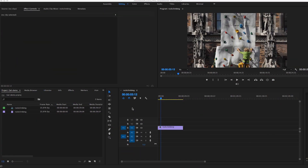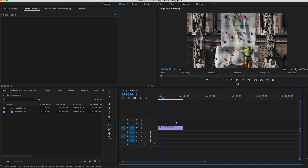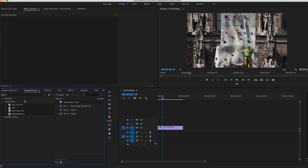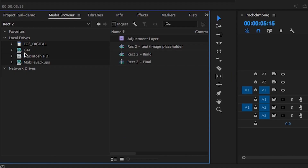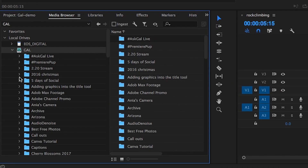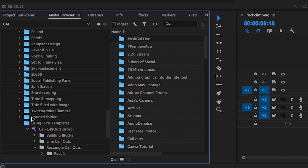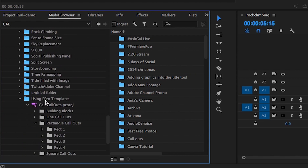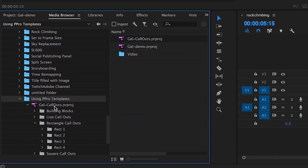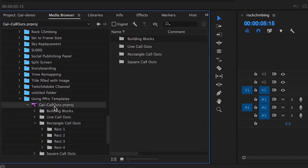Okay you guys, so I'm inside of Premiere Pro CC 2017. How do you open up a Premiere Pro project within a Premiere Pro project? You actually just go to Media Browser and go to the folder where you saved my call-out boxes. I saved it in a folder called Using Premiere Pro Templates. I'm going to click on Gal Callouts, the Premiere Pro project template file.